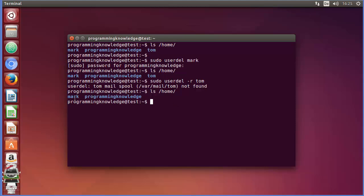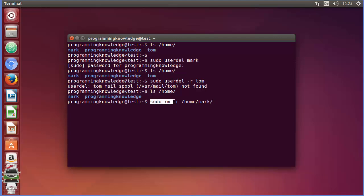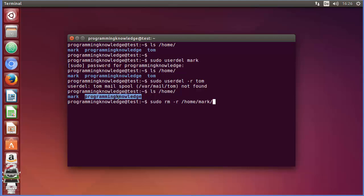Now if you want to remove the remaining home directory for a user — in our case mark's — you can do it simply but be careful with this command. Write `sudo rm -r /home/username`. Be careful because it will remove all the data for that user, and if you type the wrong name it can remove data from another user as well.